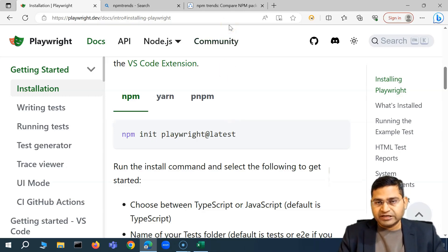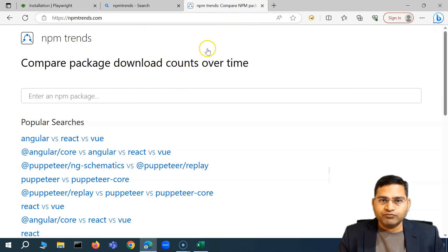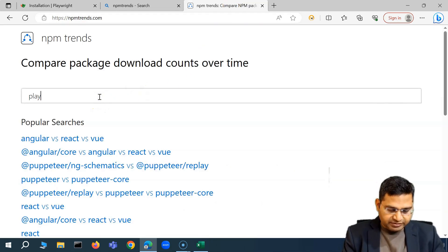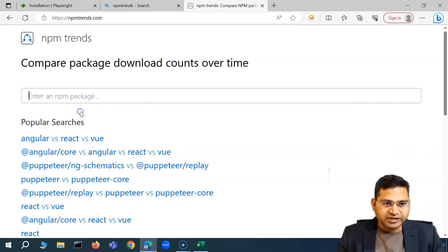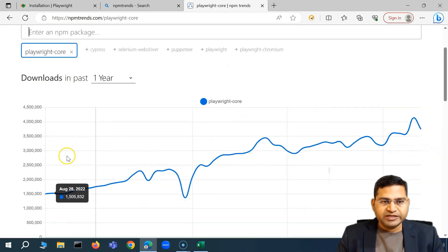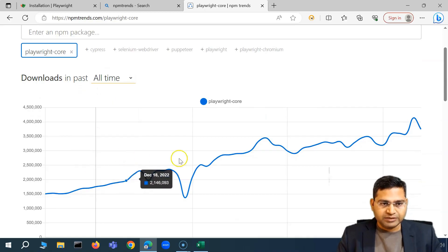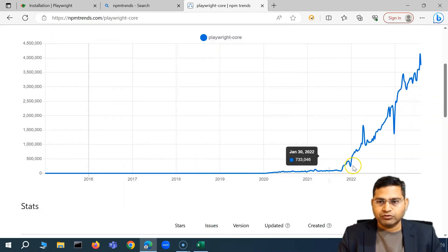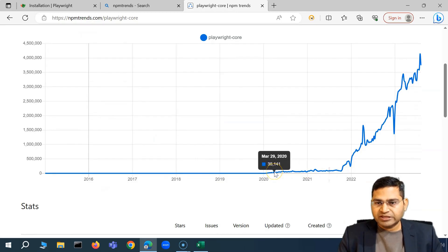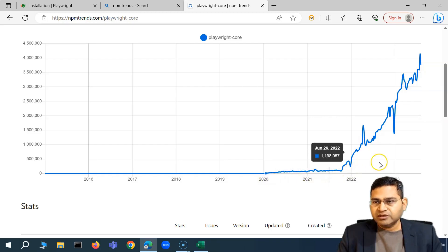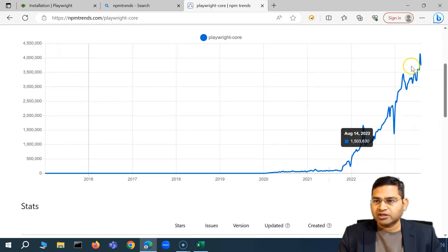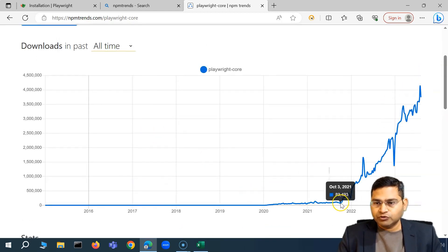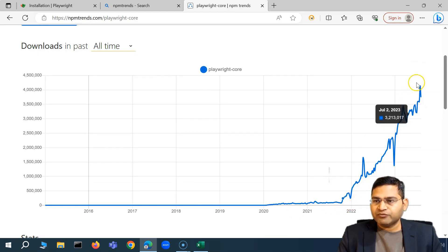So if we go to the npm trends and let's search for Playwright, you'll see Playwright core and in the past one year. So if I see all time, let's go to all time, these are the trends basically in terms of download. So it was just in 2022 you'll see that it was launched and just in couple of years you will see that it is basically so popular over the period of time in just a couple of years. And you'll see up to 2021 it was not much used and it was basically it started picking up from 2021.